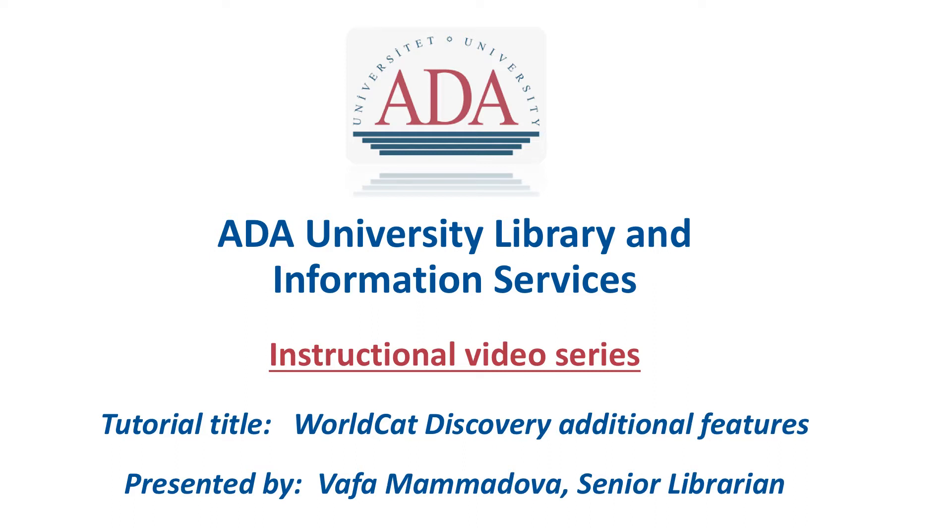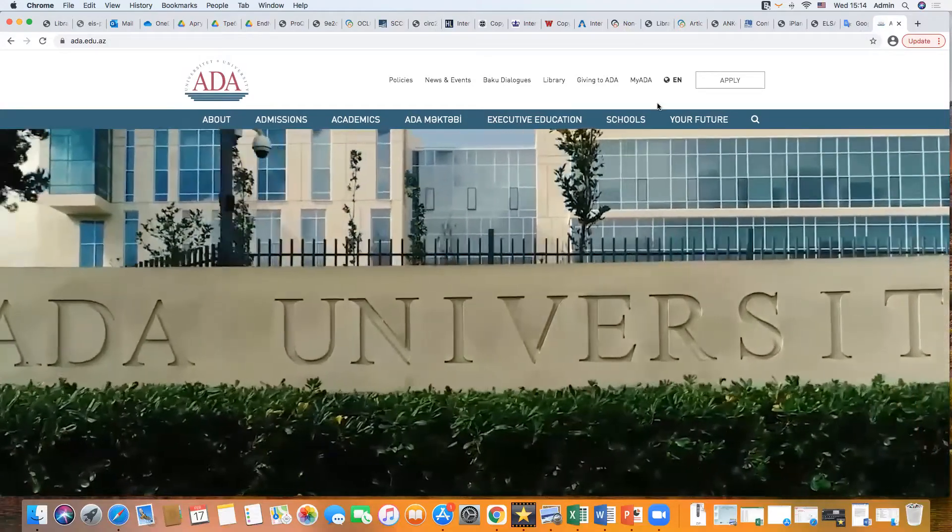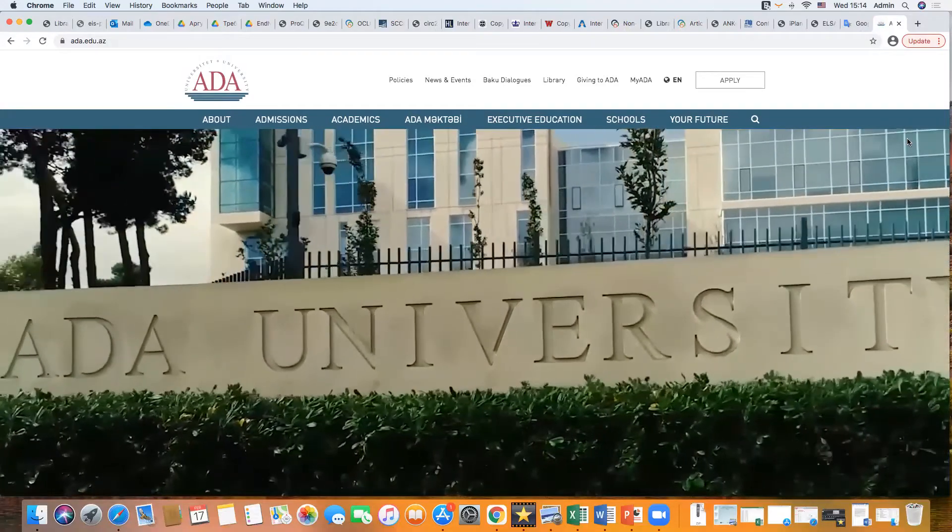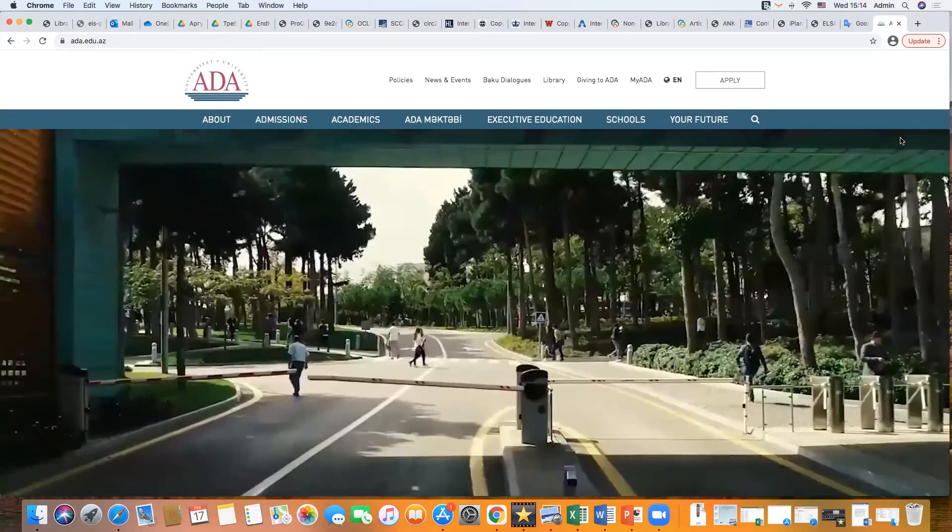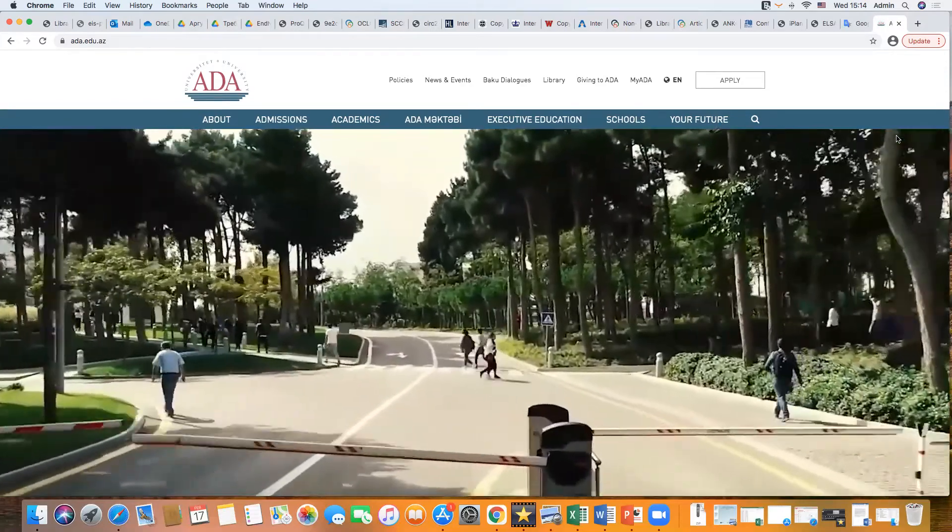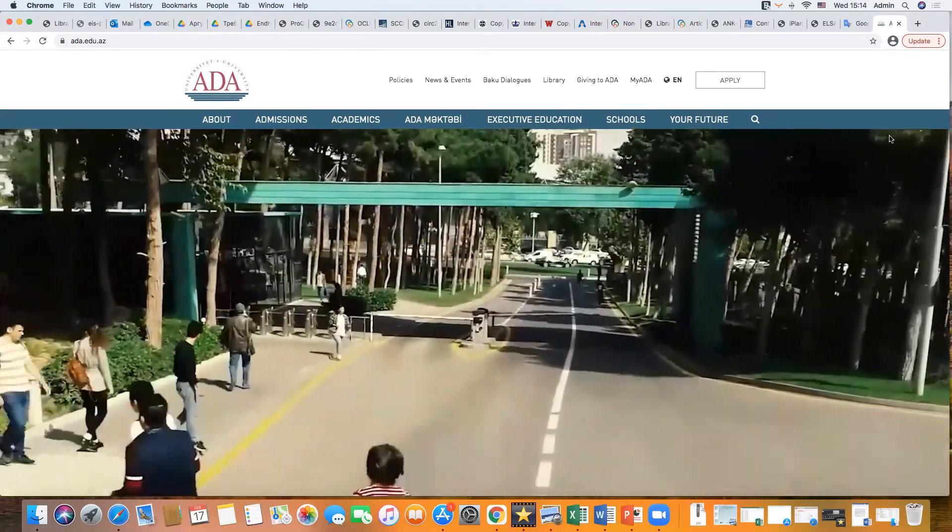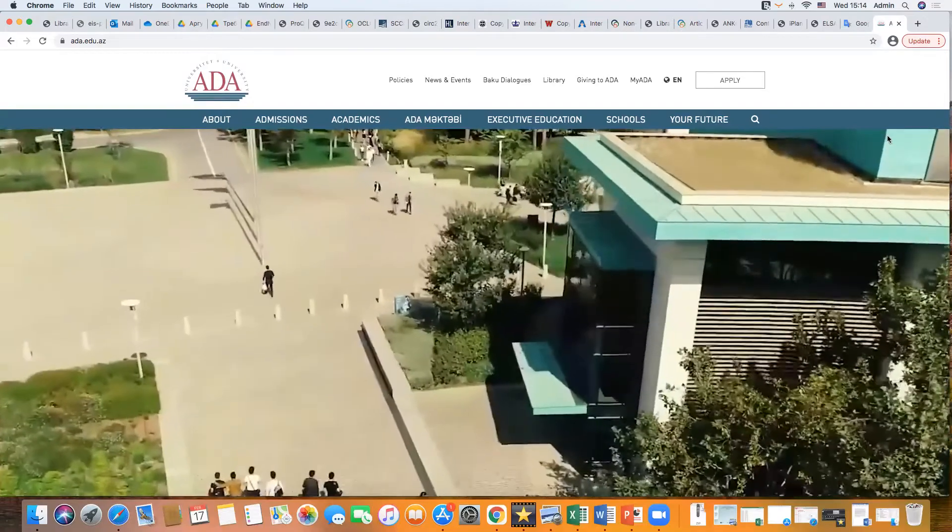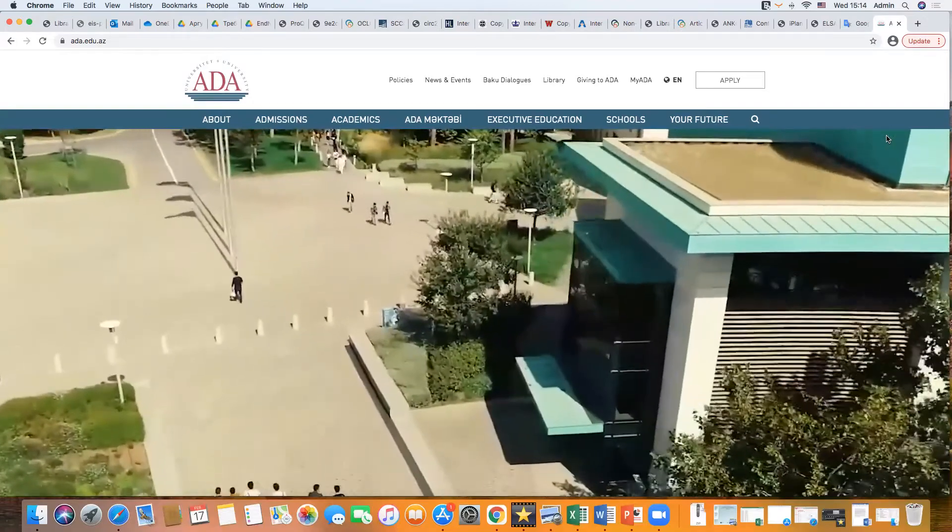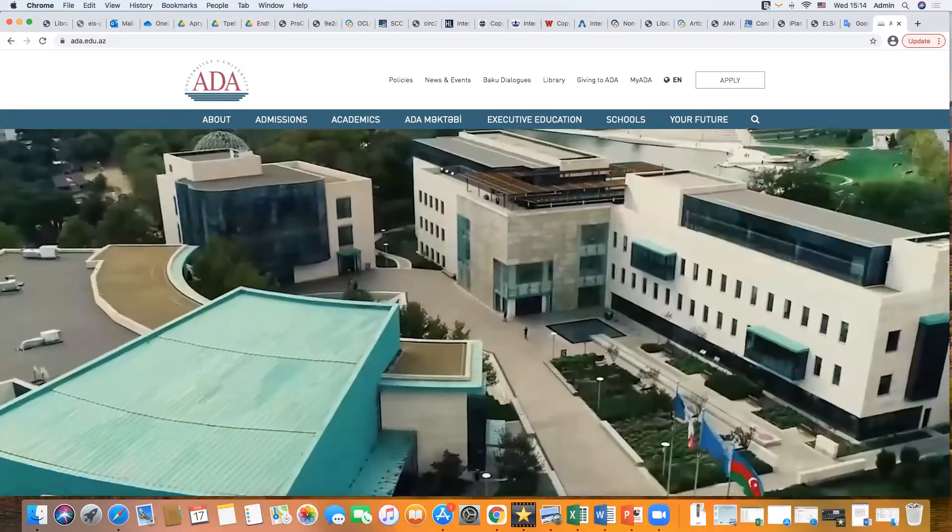Hello and welcome to ADA University Library instructional video series. This video will demonstrate how to search for print resources on library discovery search engine, how to control provided functions and carry out other issues.